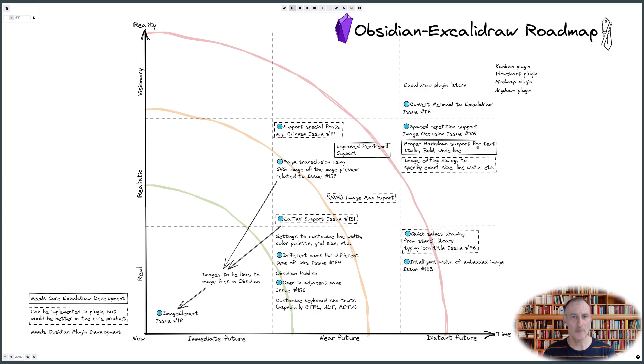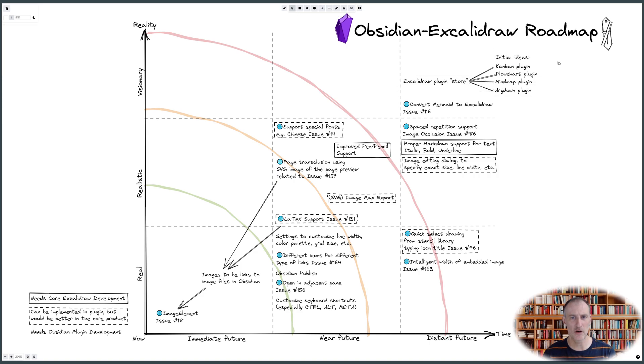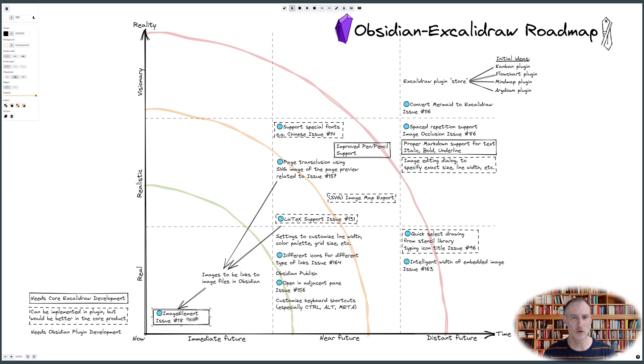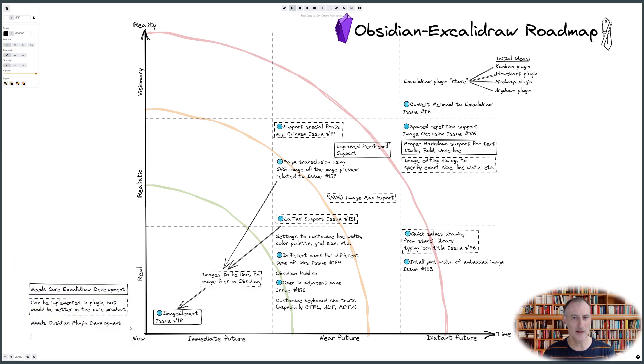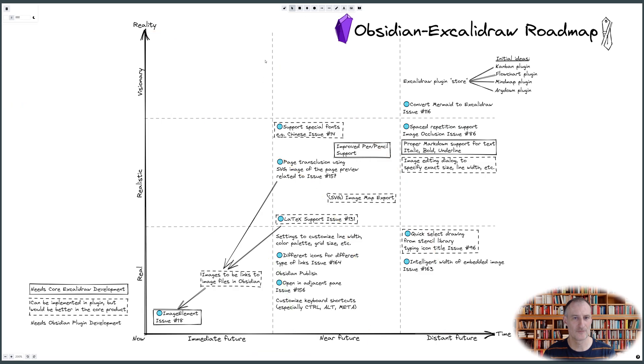I'm also aware of some long-time requests such as pencil support, Chinese handwritten fonts, and proper markdown formatting of text. Unfortunately, these all have dependencies on the core Excalidraw product development. This is why they get to the right and to the top on the diagram.